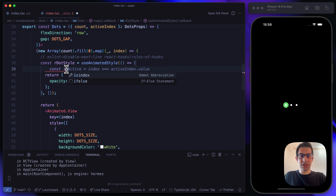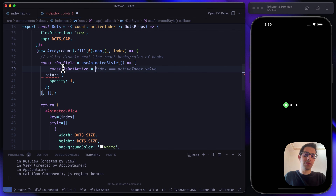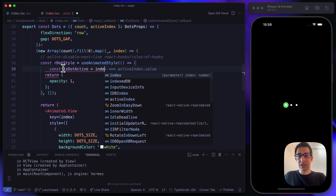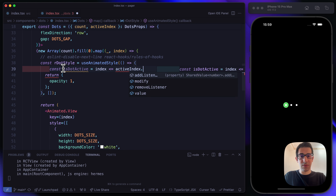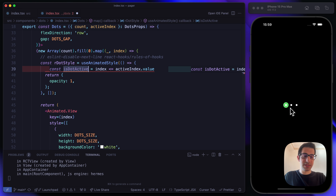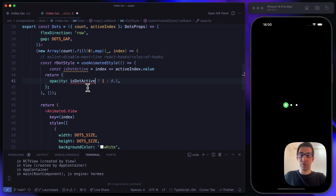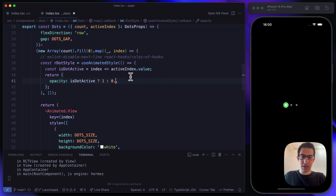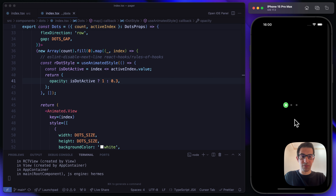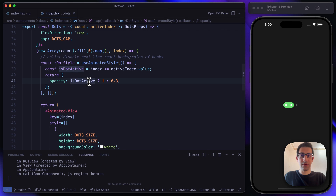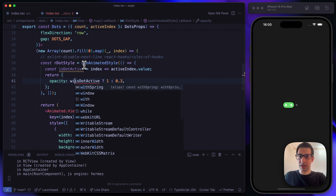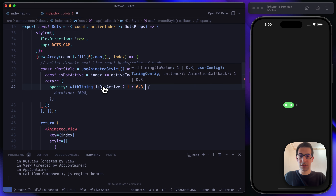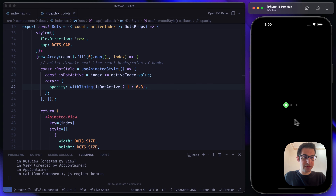The opacity is 1 by default. We check isDotActive: the dot is active when its index is less than or equal to activeIndex.value. If the dot is active, opacity is 1; otherwise it's 0.3. The animation is too quick, so let's wrap the value with withTiming from Reanimated. Now scrolling shows the opacity animating perfectly.